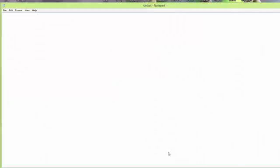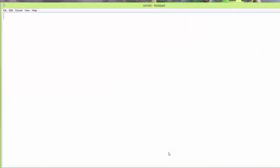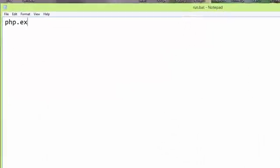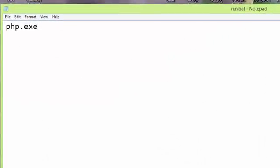Write PHP.exe index.php, then pause. Save it.